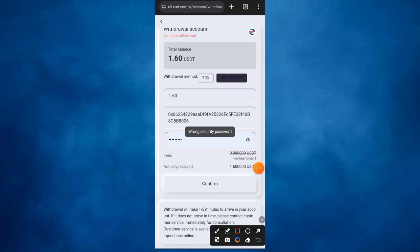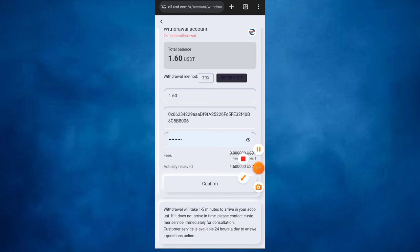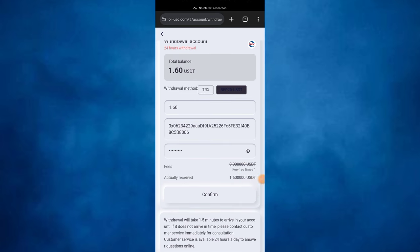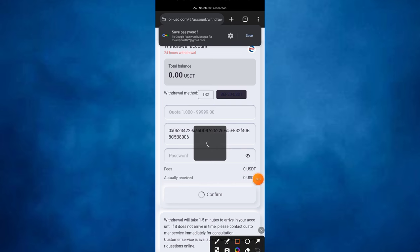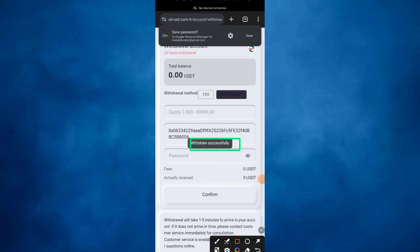As I can see now, clicking on the confirm button — wrong password, okay wrong security password. So I will be changing my password, putting in the correct one, and clicking on the confirm button again to make a withdrawal. Once I click on it, as you can see on my screen, the withdrawal is successful and my balance here is now at 0.